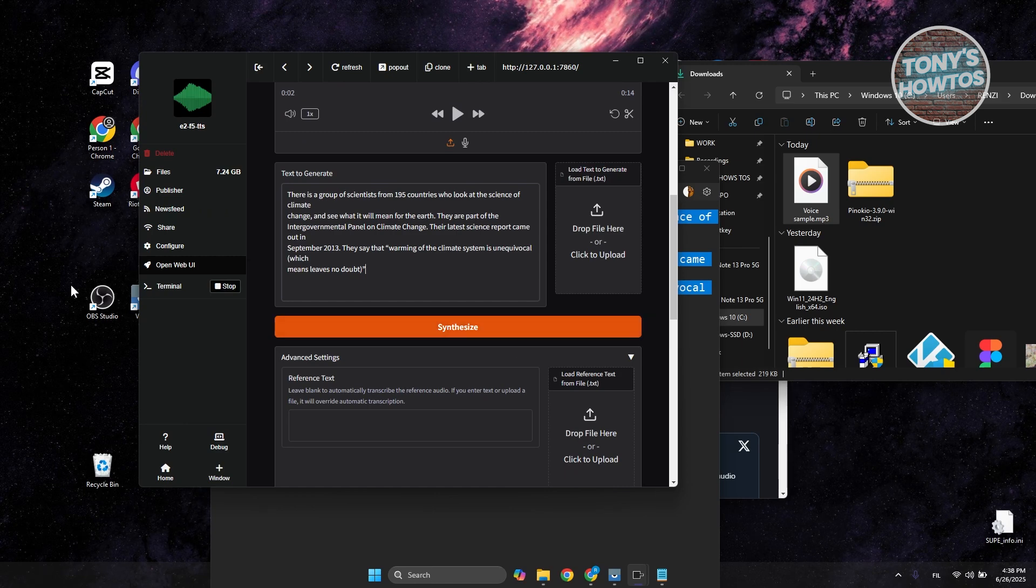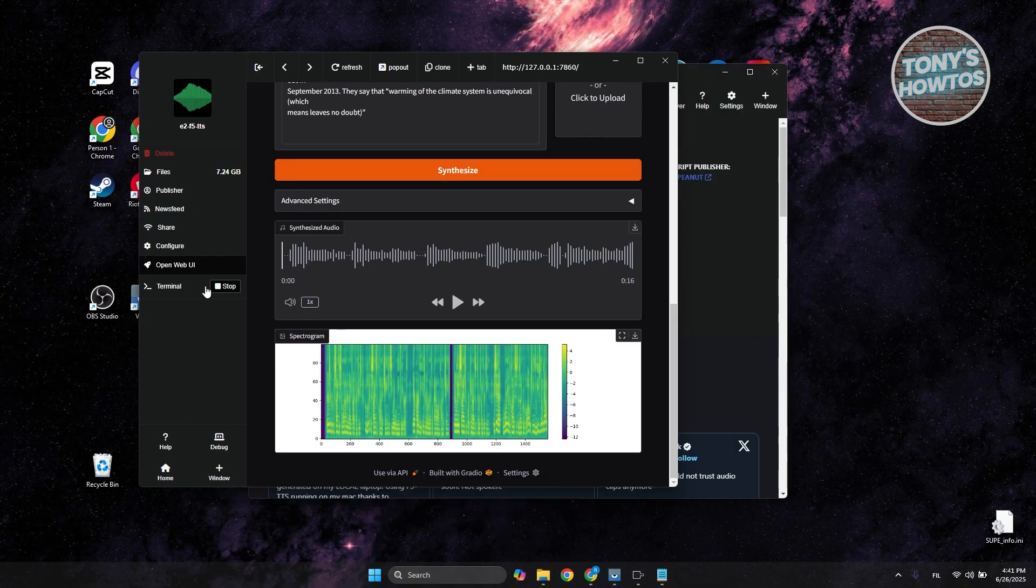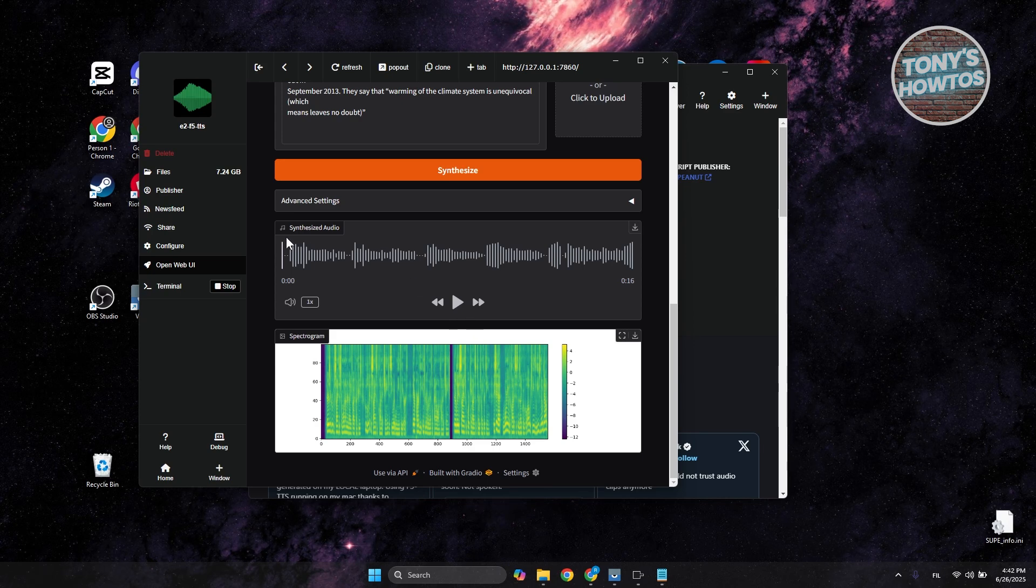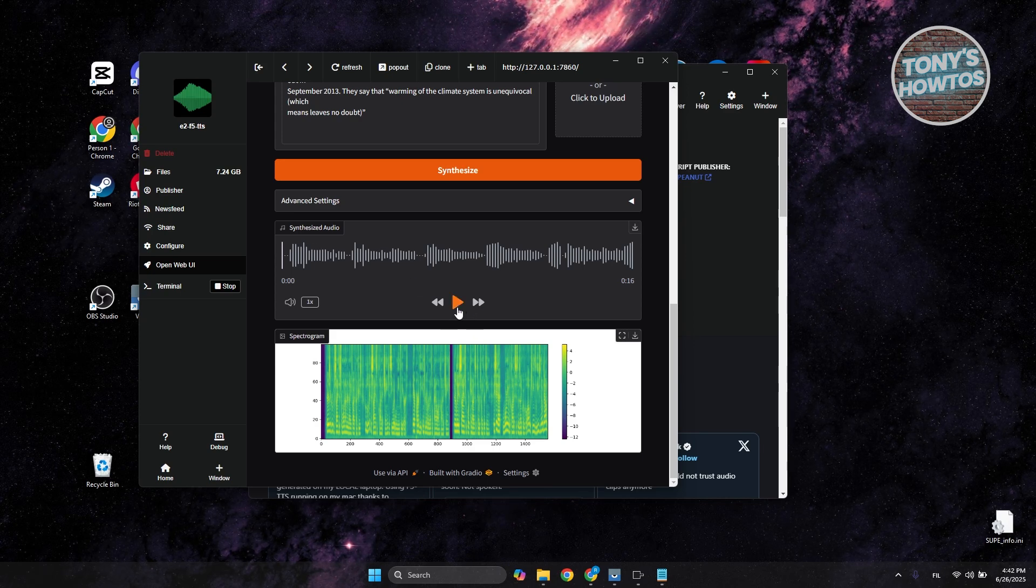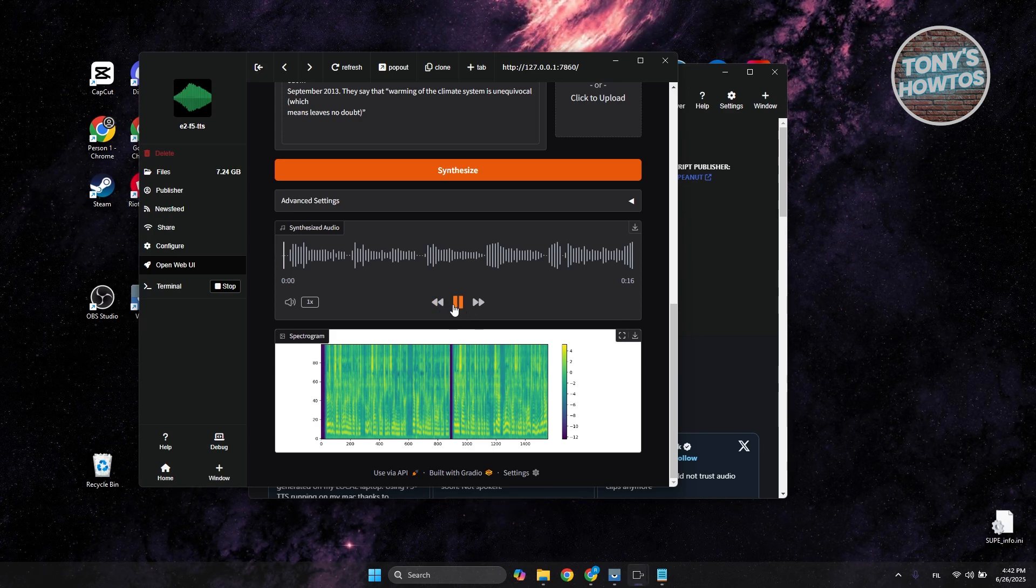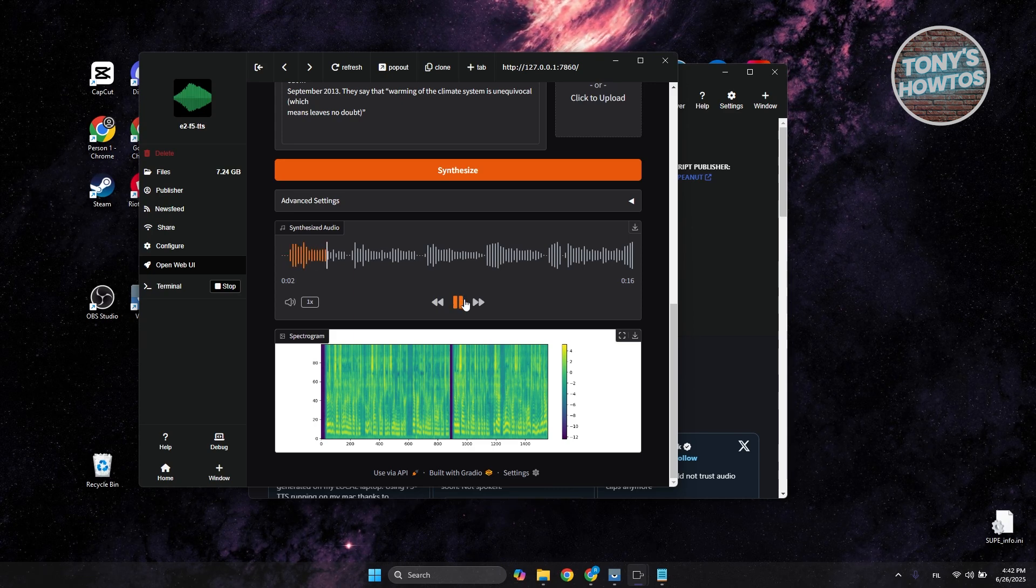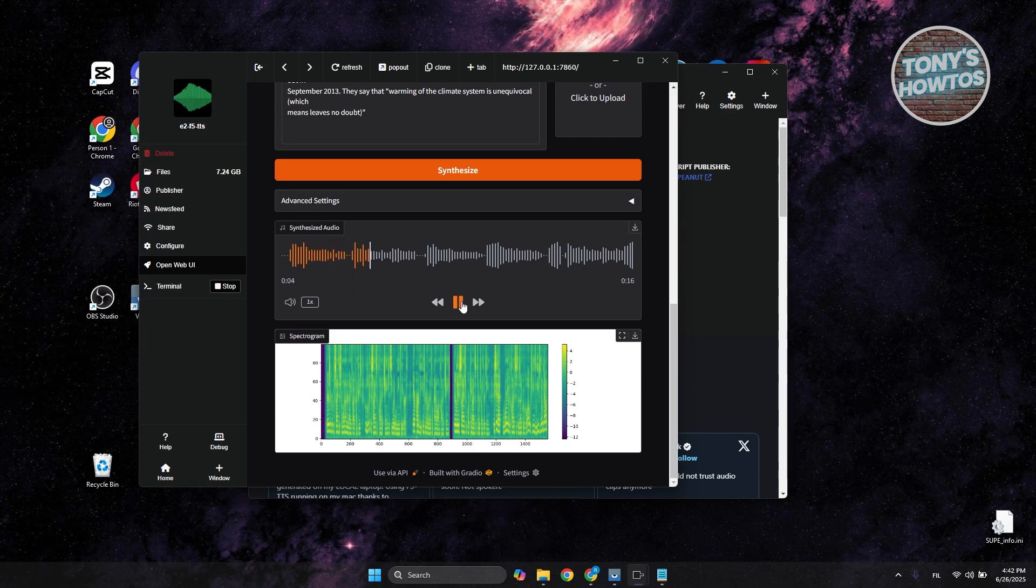You can click Synthesize to start the synthesis process. Once it's done, you can see the synthesized audio here and play it. There is a group of scientists from 195 countries who look at the science of climate change and see what it. As you can see, that's our synthesized voice using your voice as a reference.